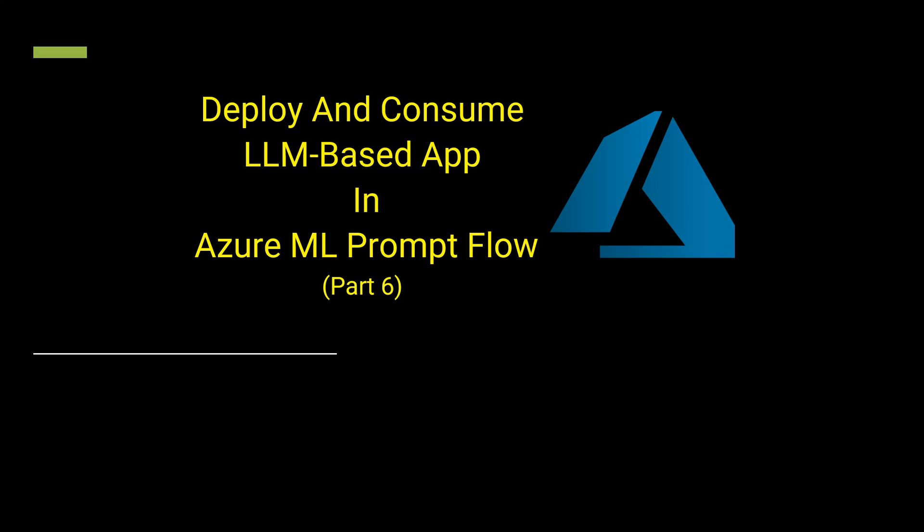In my last episode, I demonstrated how you can use the prompt variant, like how you can create multiple prompts to analyze the response of your model. In this video, we will see how we can consume as well as deploy the flow which we have just created. The language we will be using is Python and the editor we will be using here is VS Code. So let's get started.